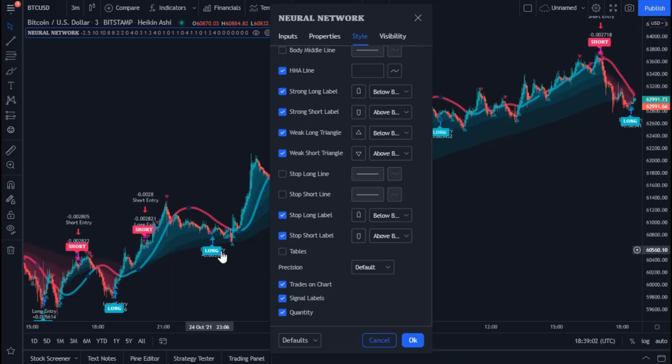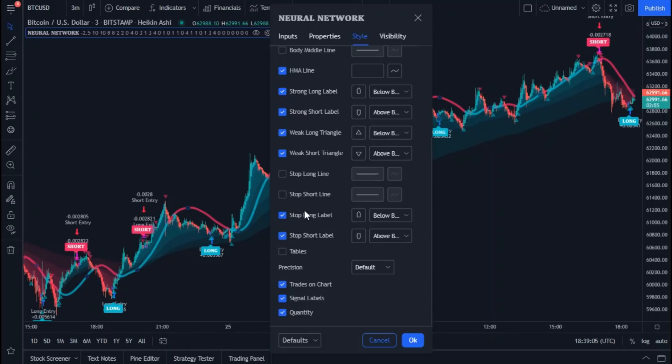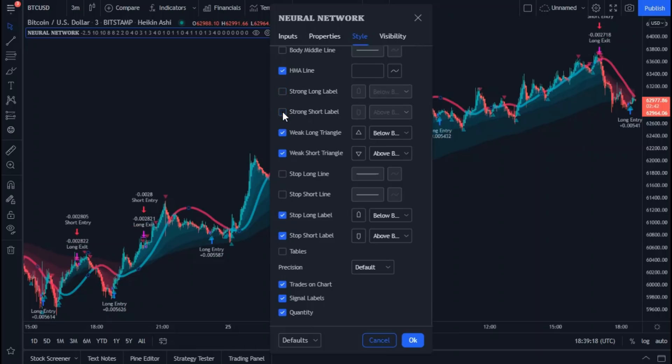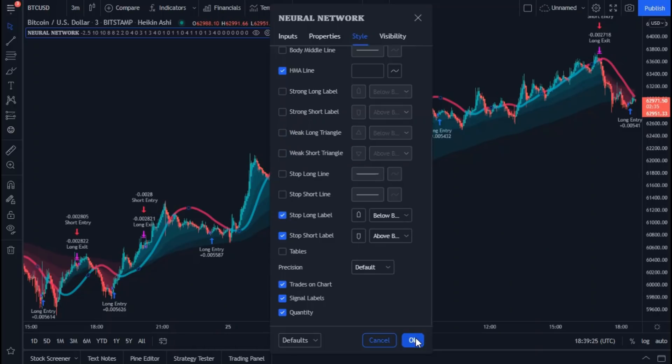Let's get back the trading on the chart by opening the indicator settings and tick here. That's good. The trading strategy signals appeared on the chart again. Second, let's remove the buy and sell signal. Also, let's remove the quantity. We don't need it now.